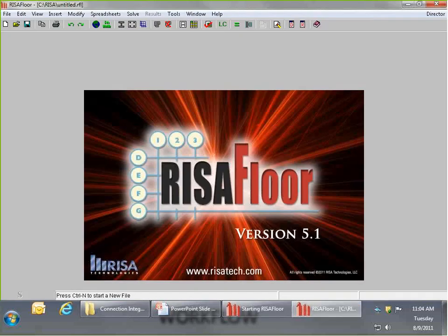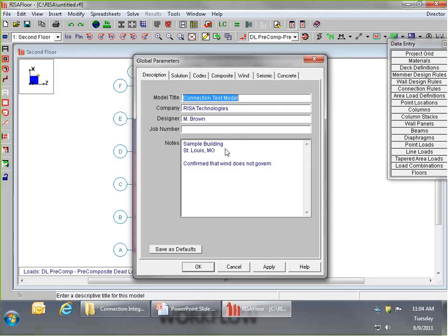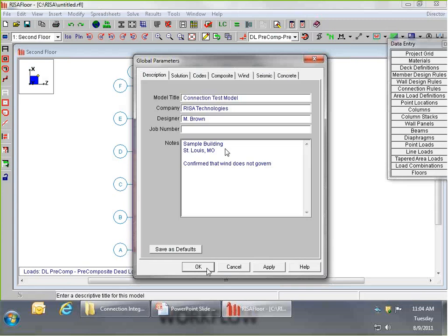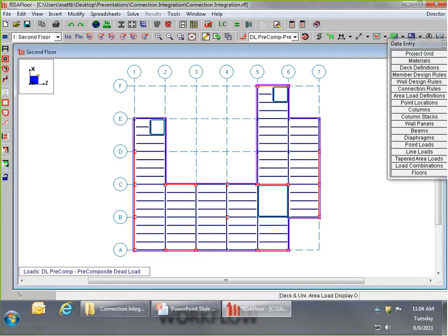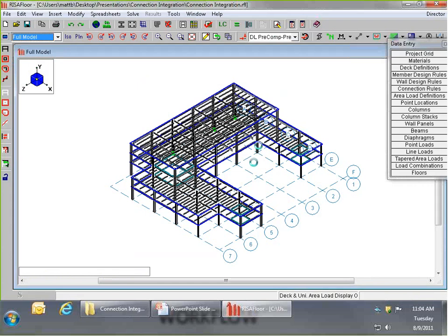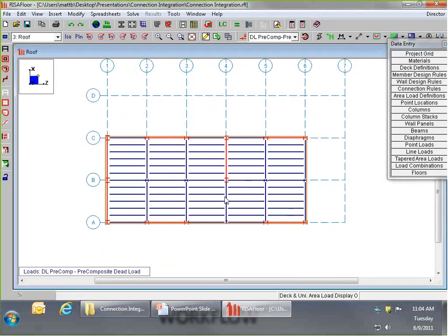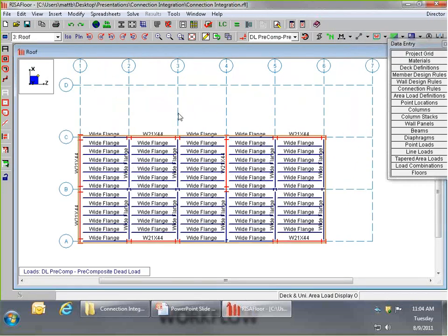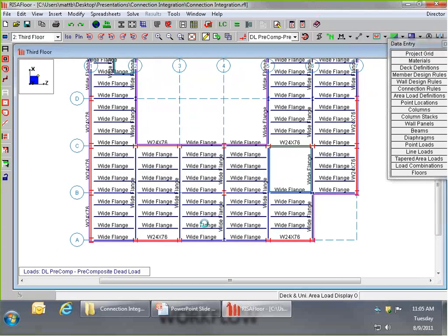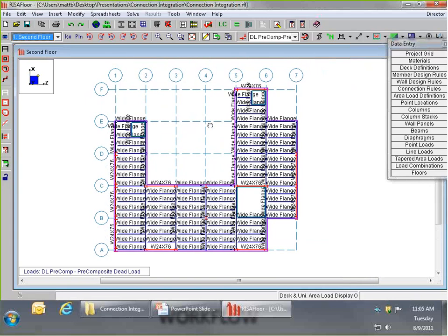I'm now launching a RISA Floor model. We're going to look at a RISA 3D model embedded within RISA Floor, so those of you who just use 3D will see how this is done, and those who use RISA Floor will also see the methodology. Within the RISA Floor model, we have a three-story steel building with wide flange beams, some moment frames, and identical second and third floor layouts with composite steel framing.